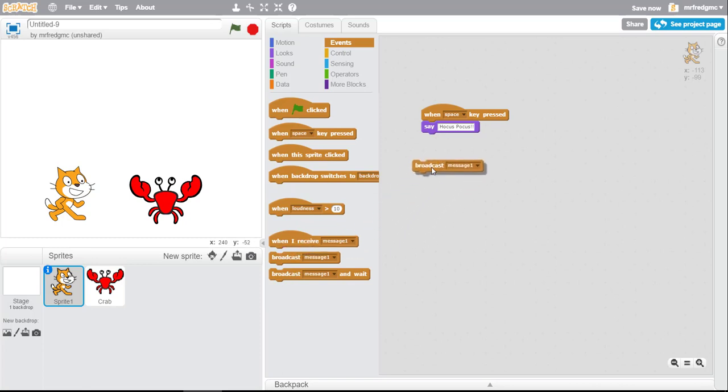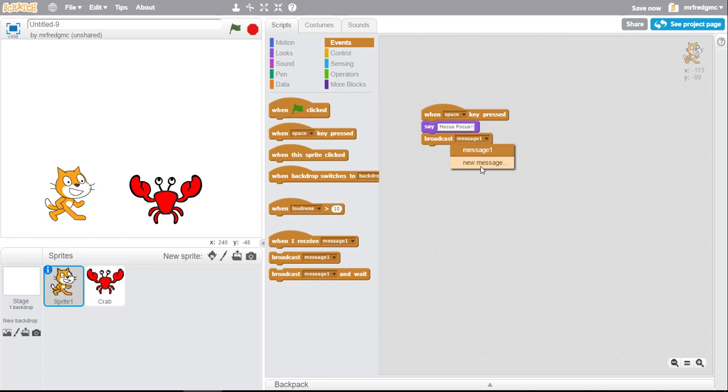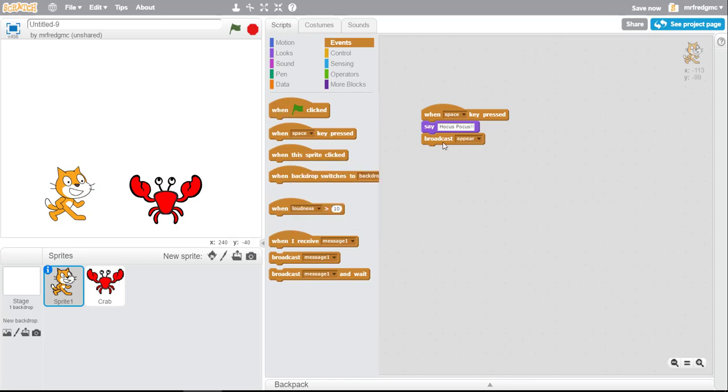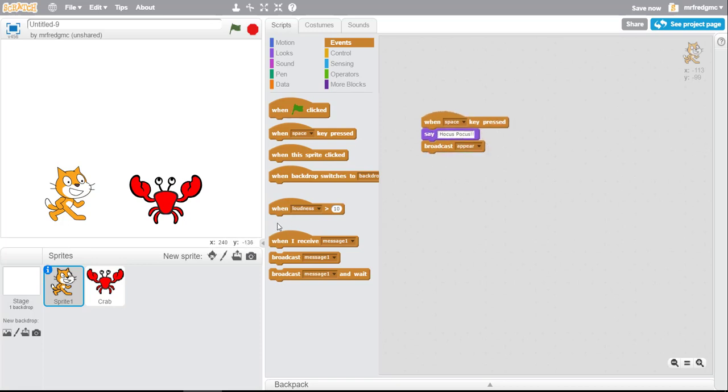And that is with this block here, and you'll notice that it has a drop-down here and it says message. We're gonna say a new message and it's usually a good idea to use messages that are descriptive so that you know what they mean. So we're gonna say 'appear' and click okay. So the crab will appear when it hears the broadcast message called appear.